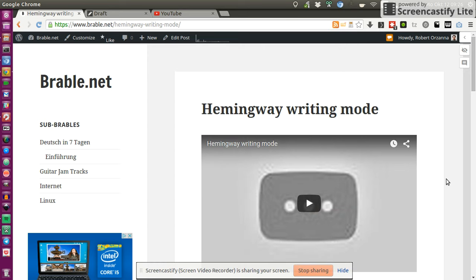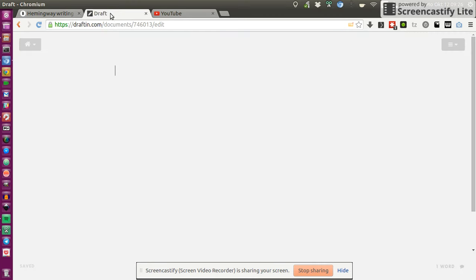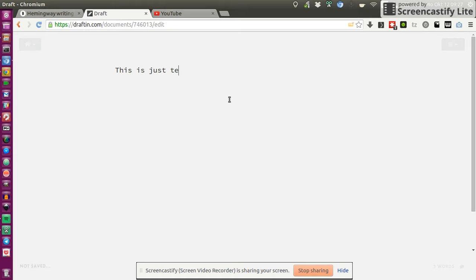Hi, today I want to share the Hemingway writing mode with you. Recently I've started to write a lot more and I was looking into the best writing environments and ecosystems around. I came across one which was frequently mentioned and that's draft.in.com. Basically, it's a distraction-free editor. As you can see, this is just text. It's very simple and it has one cool feature that I've never heard of before, which is the Hemingway mode.